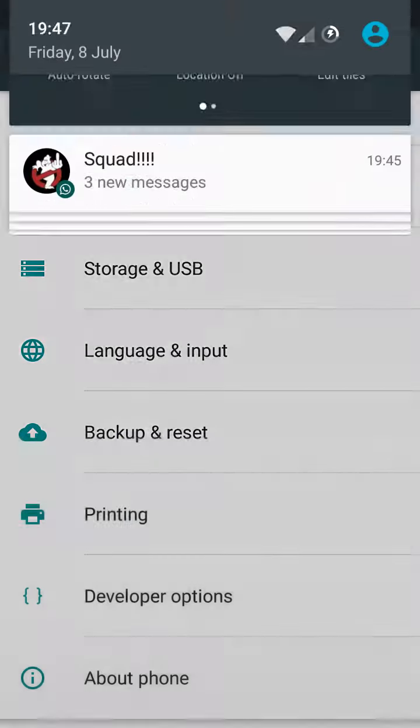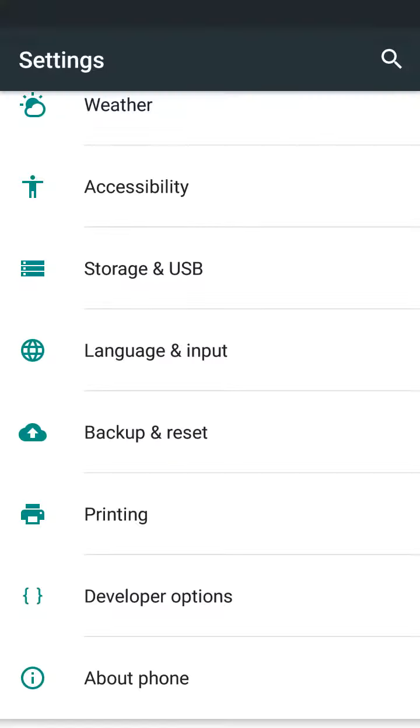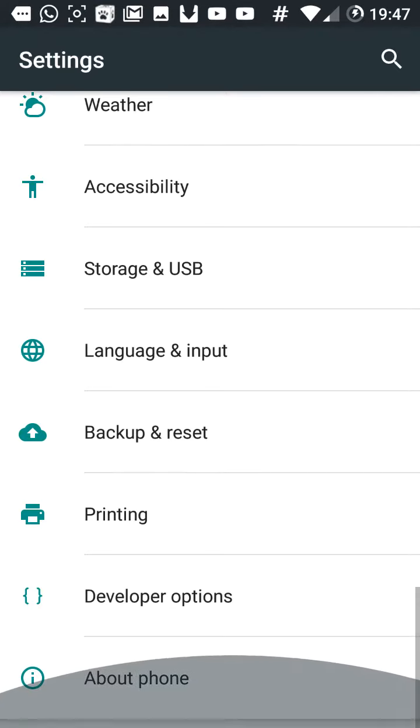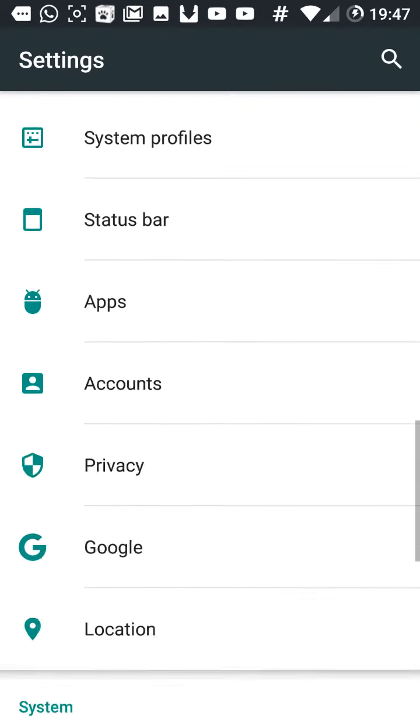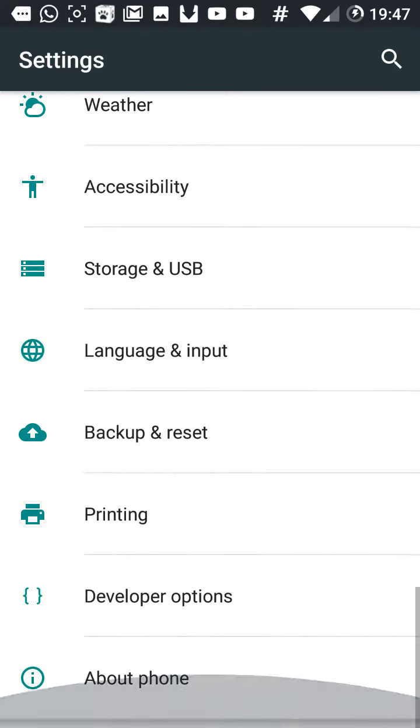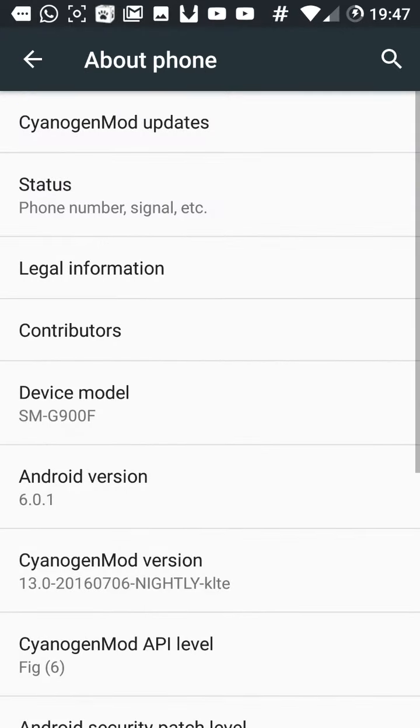First of all we go to settings, which I just did, and we obviously find About Phone, which will be there.